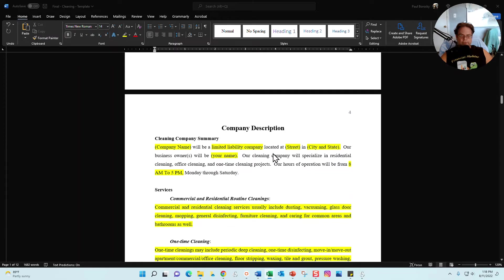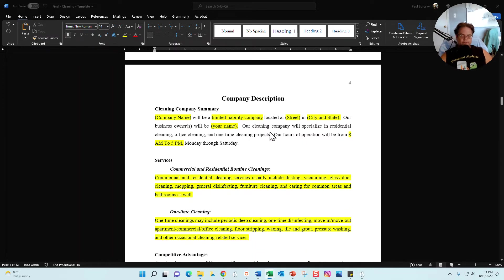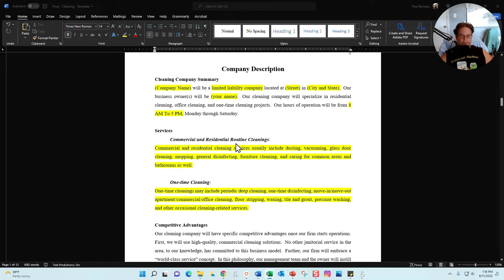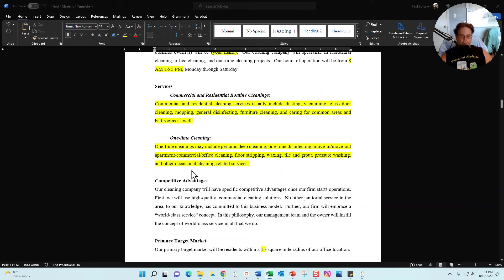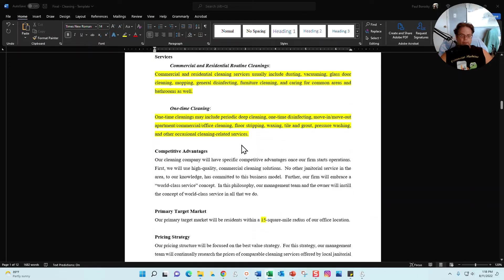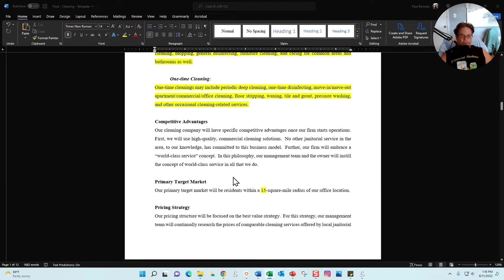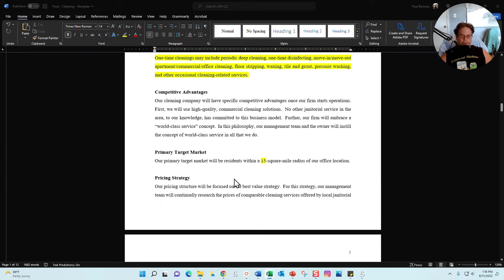All right, the next section is going to be the company description section. In this section we've got a place right here for your company summary, services provided, then we've got your competitive advantages. I give you a starting point here, but again feel free to adjust as you see fit.